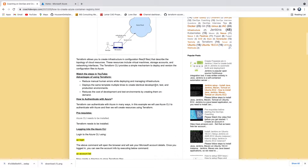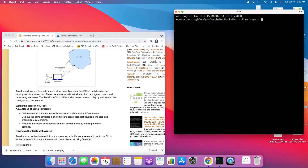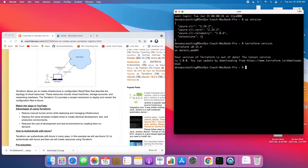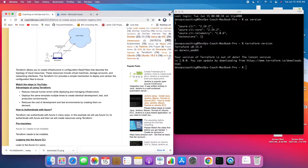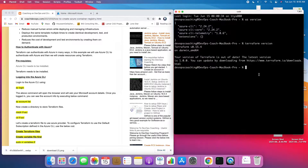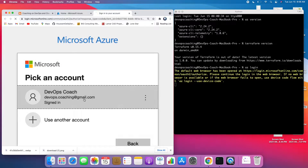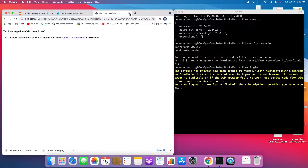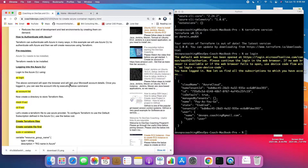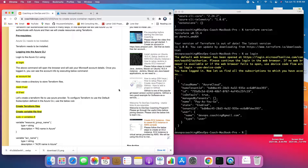Looking at my setup, I have Azure CLI installed and I also have Terraform installed as well. I will be authenticating with Azure cloud by executing the az login command, which is just Azure CLI. I'm now logged into Azure cloud, so we can start writing Terraform code to set up our infrastructure.